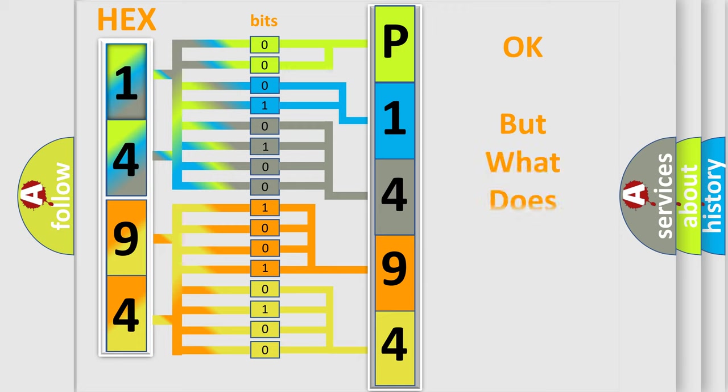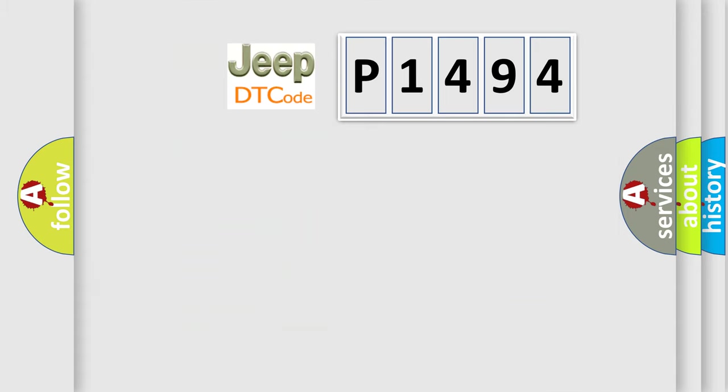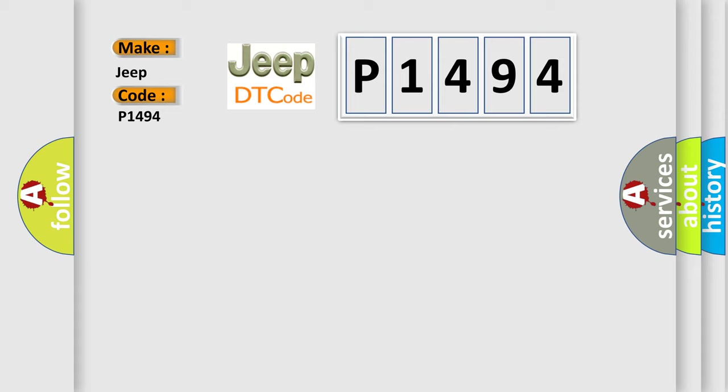We now know in what way the diagnostic tool translates the received information into a more comprehensible format. The number itself does not make sense to us if we cannot assign information about what it actually expresses. So, what does the diagnostic trouble code P1494 interpret specifically for Jeep car manufacturers?